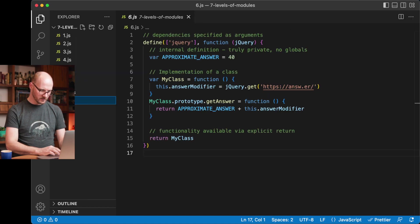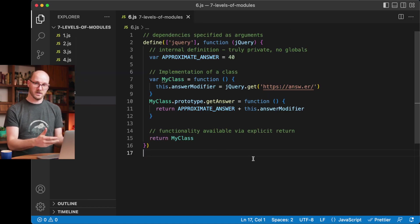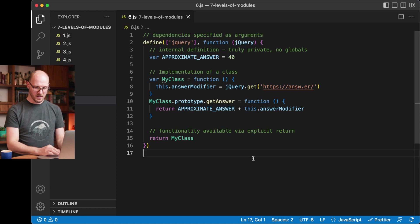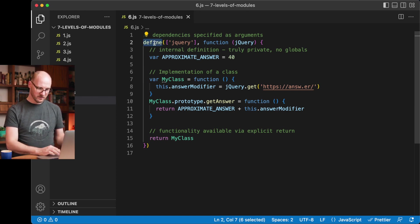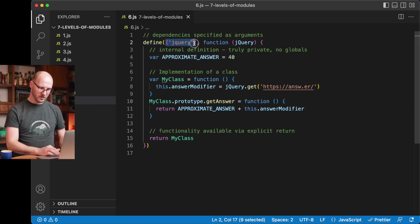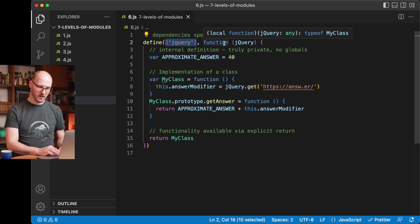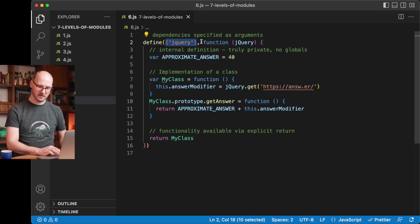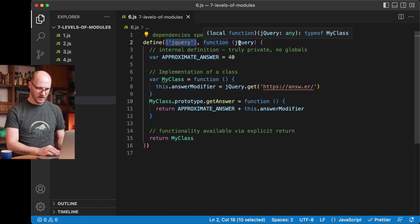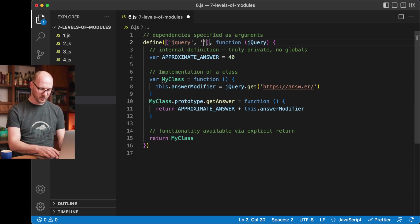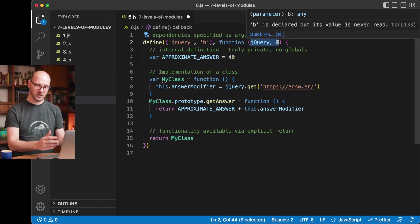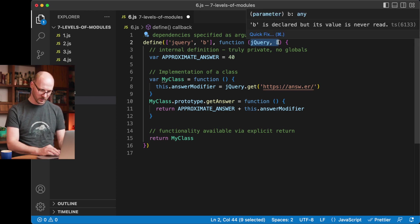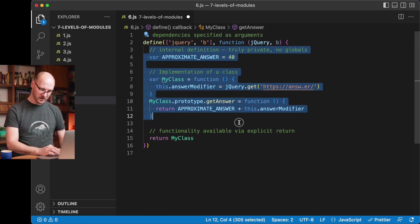Then level six, the asynchronous module definition, pioneered with Require.js, but implemented in other frameworks as well. So it starts with a define function that the framework defines for you. Then you specify your array of dependencies. Then you have a function, a callback function that is called when your dependencies are available. Remember, this is an asynchronous module definition. Then your function is called with your dependencies. If you would have multiple dependencies here, you would have multiple variables being injected as arguments into that function. Then you can have your function definition.